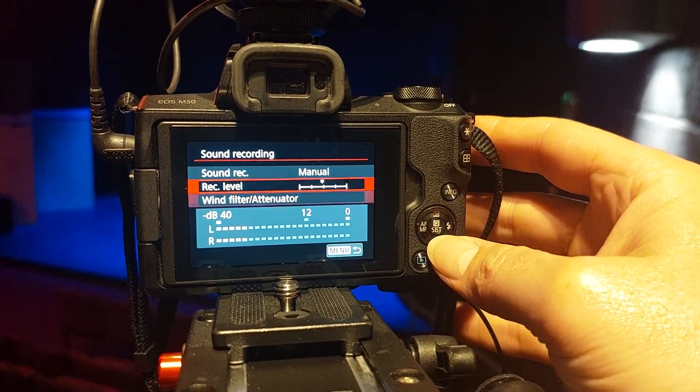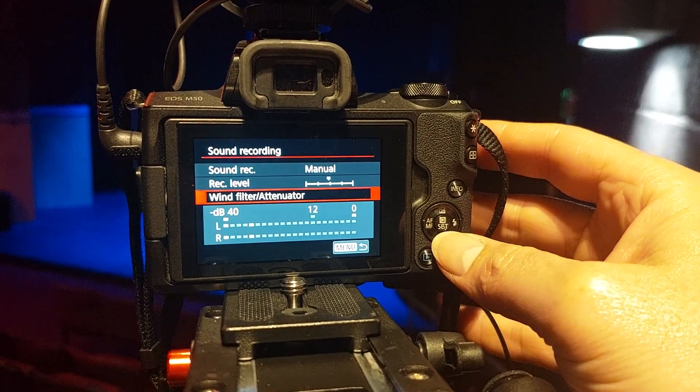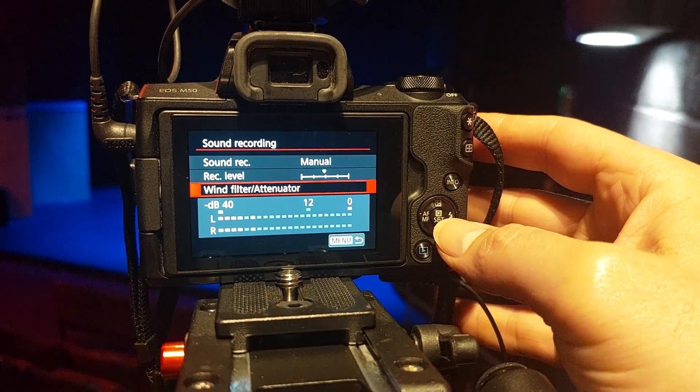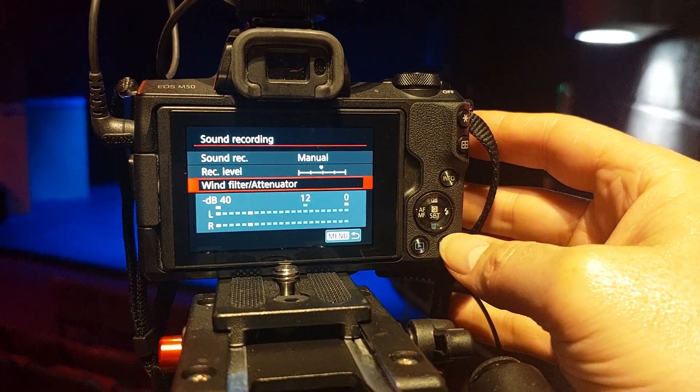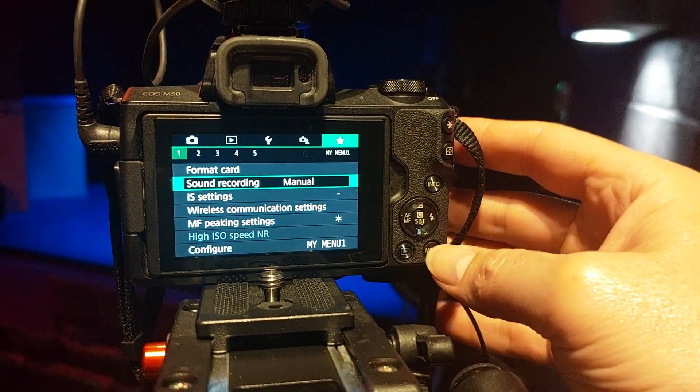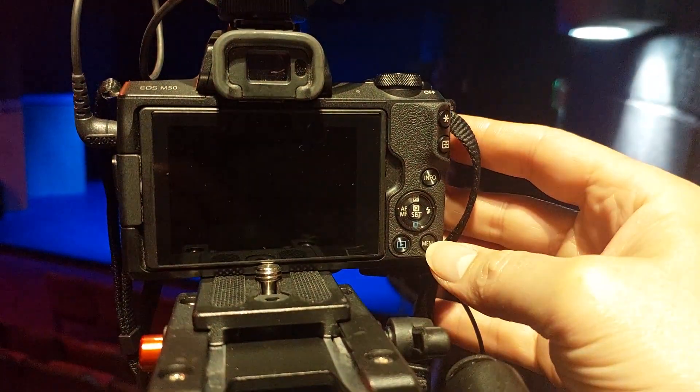And switch off the wind filter and wind attenuator. So that's that.